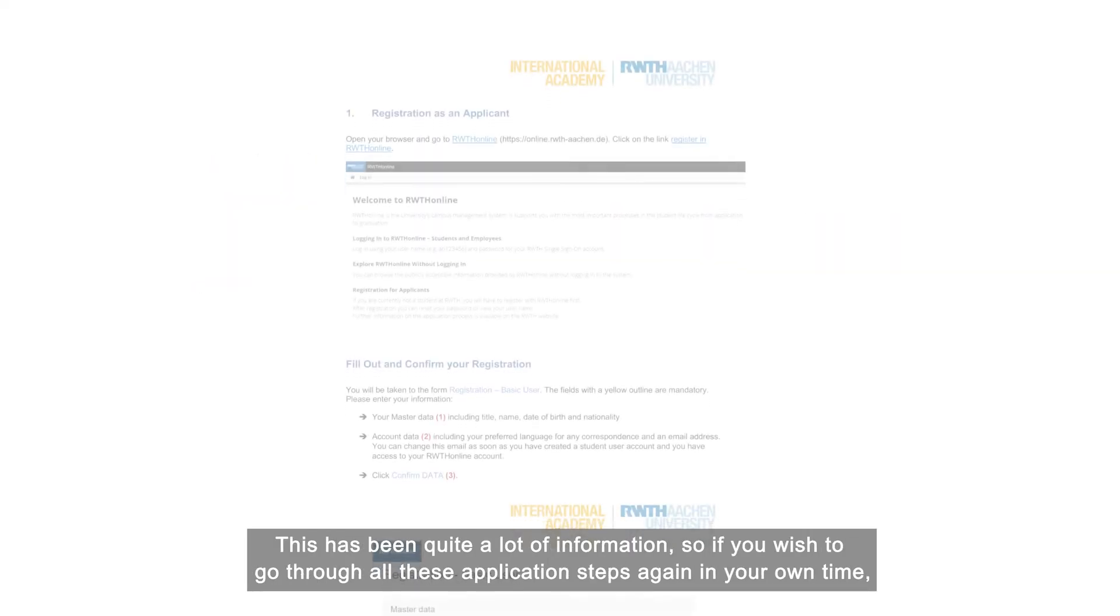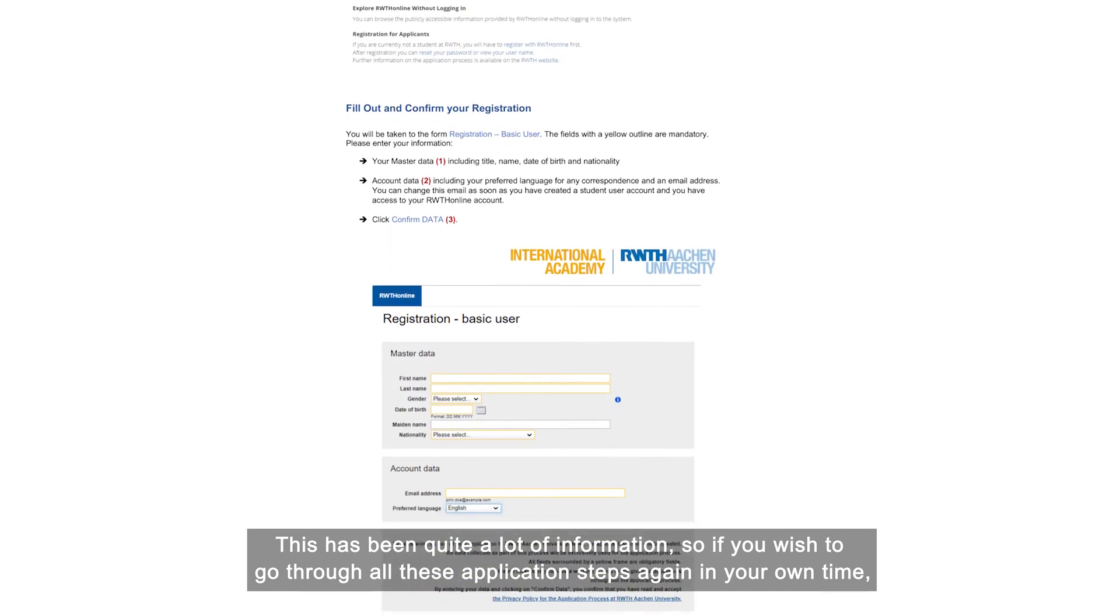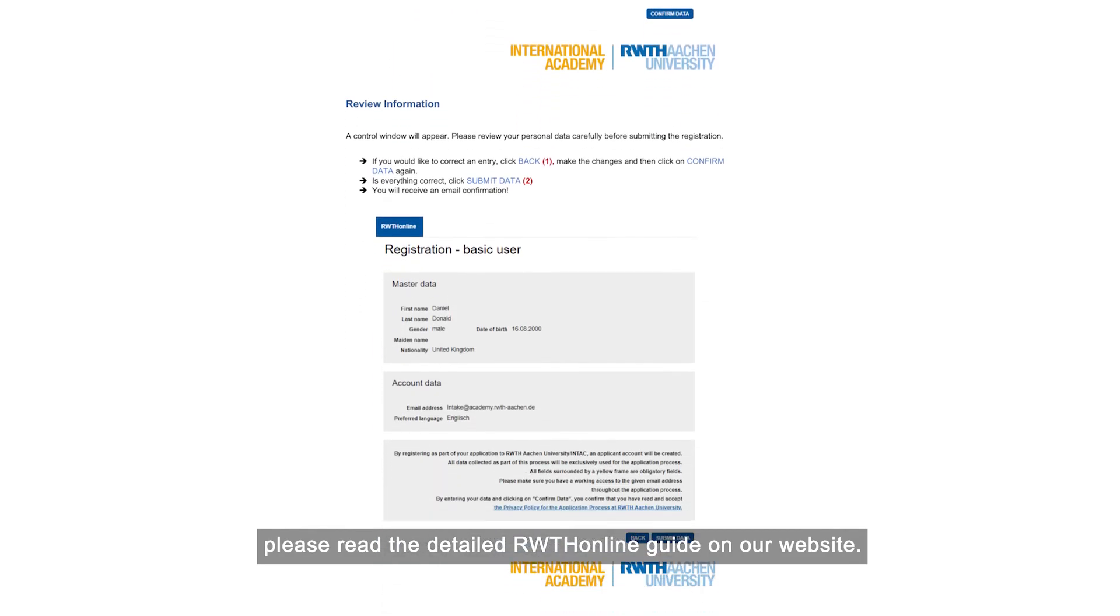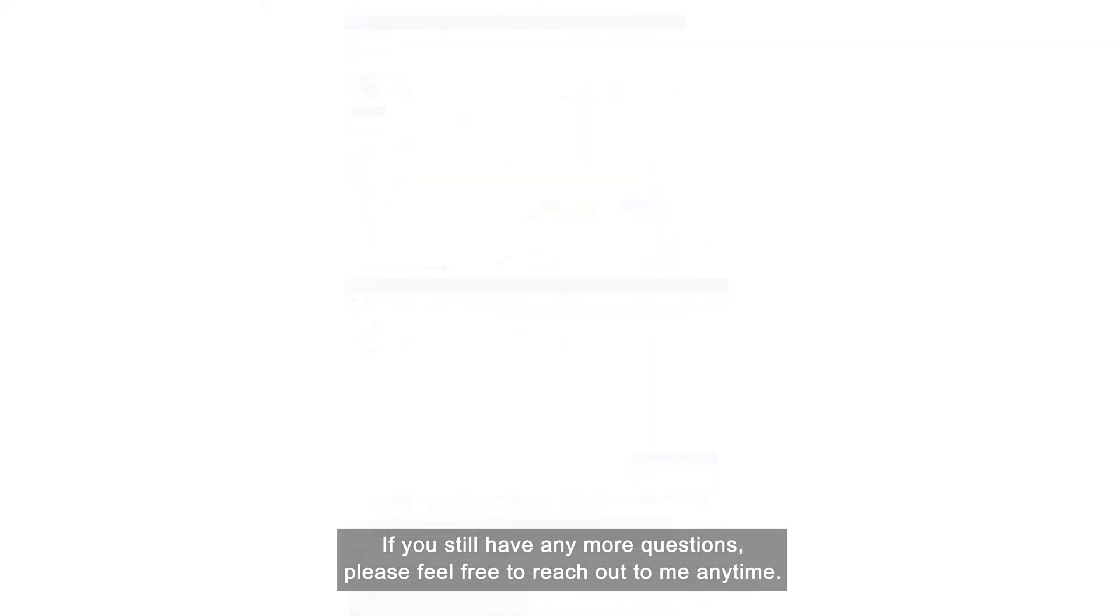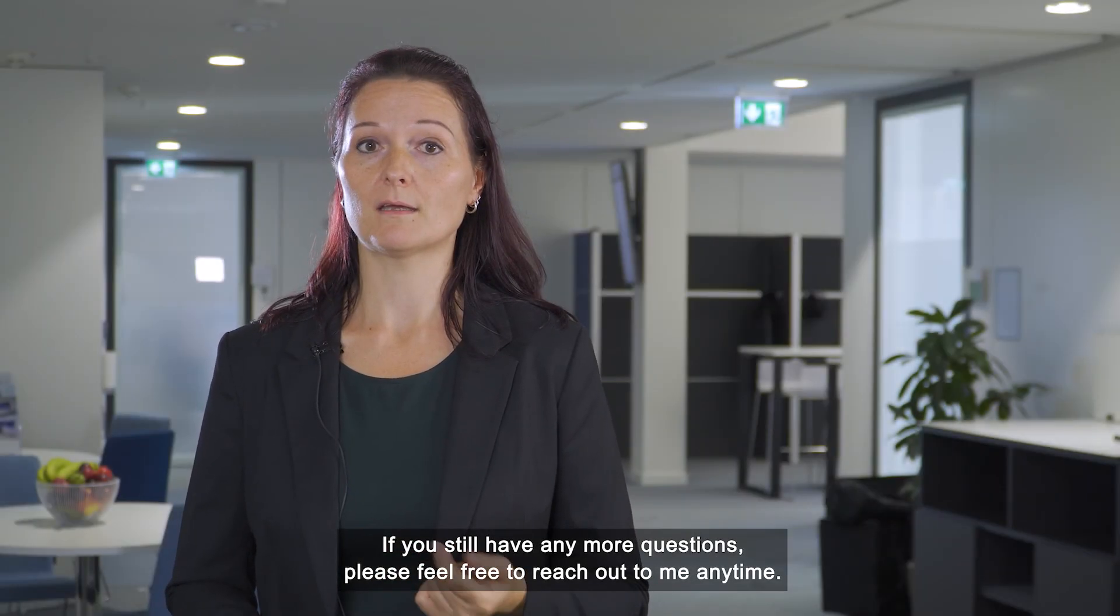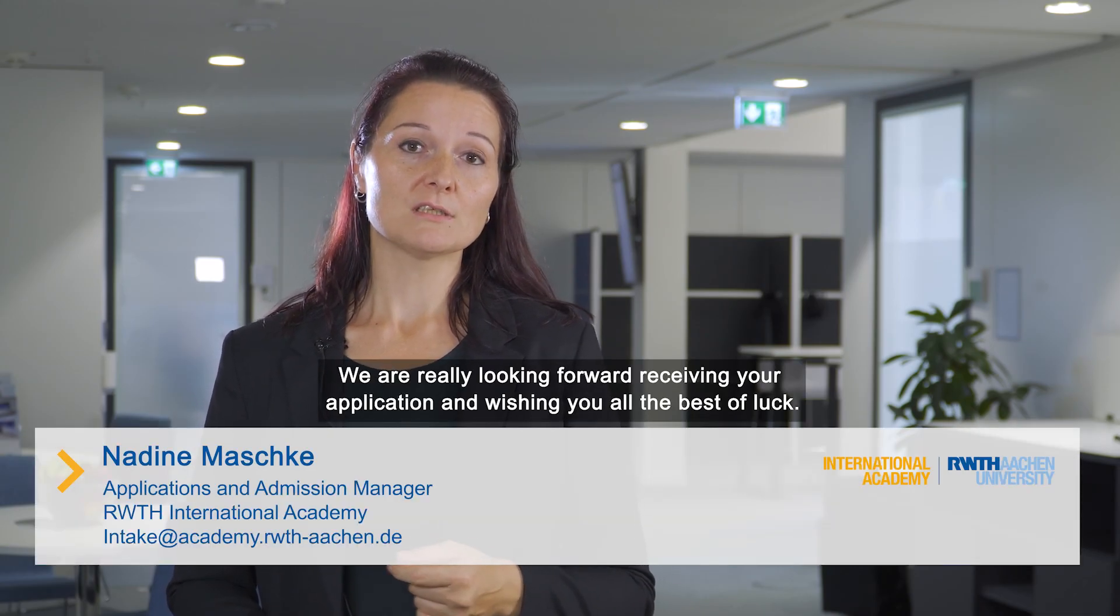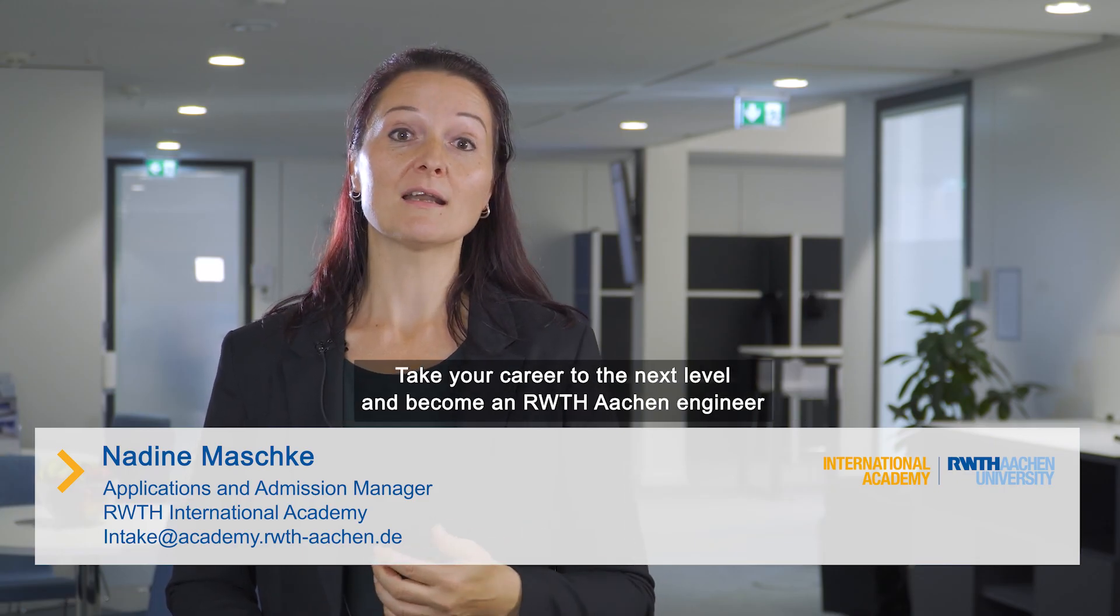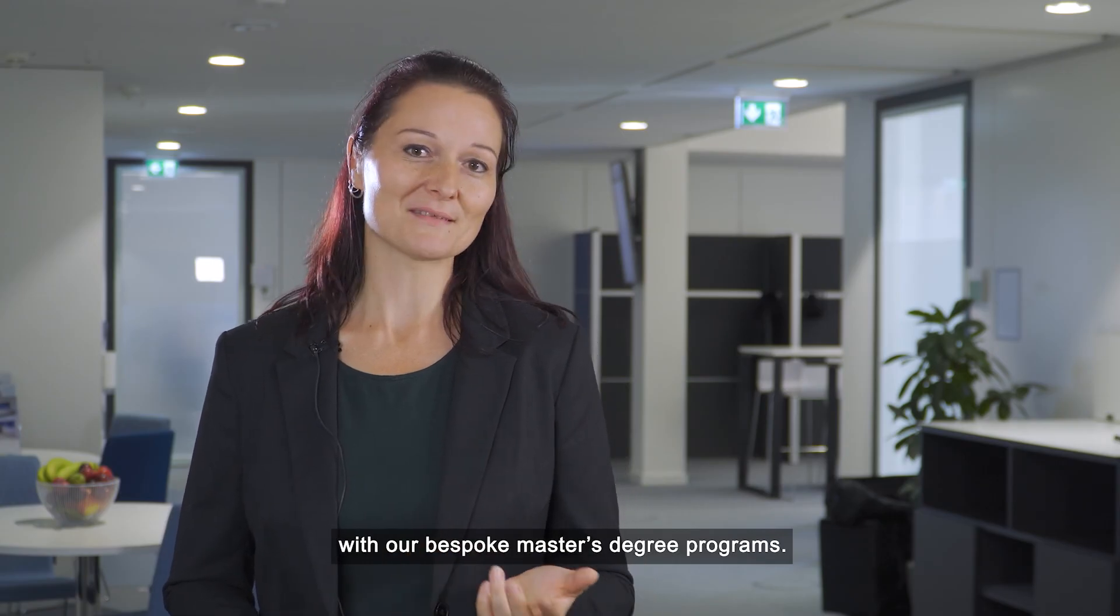This has been quite a lot of information, so if you wish to go through all these application steps again in your own time, please read the detailed RWTH online guide on our website. If you still have any more questions, please feel free to reach out to me anytime. We are really looking forward to receive your application and wishing you all the best of luck. Take your career to the next level and become an RWTH Aachen Engineer with our bespoke master's degree programs.